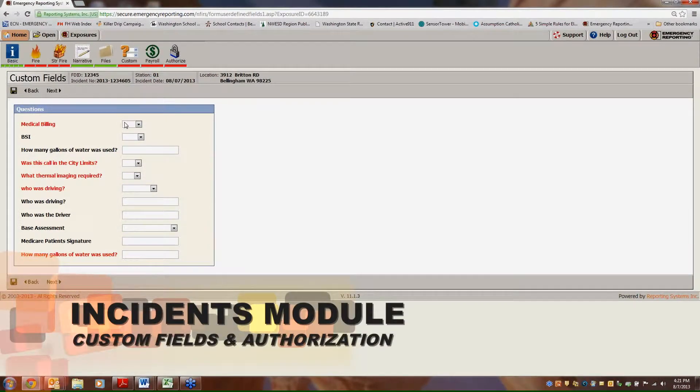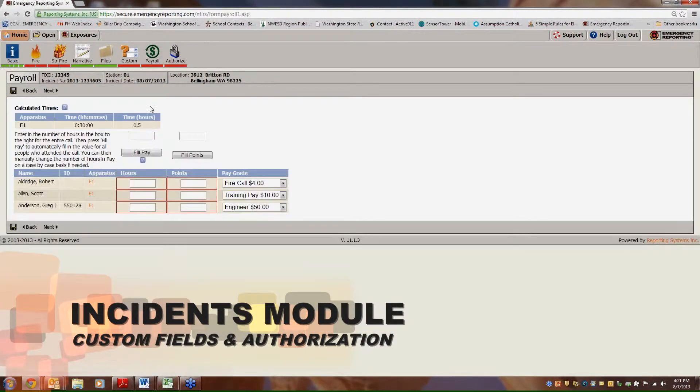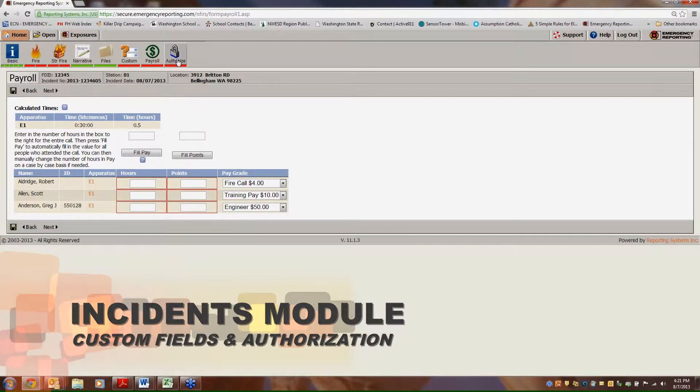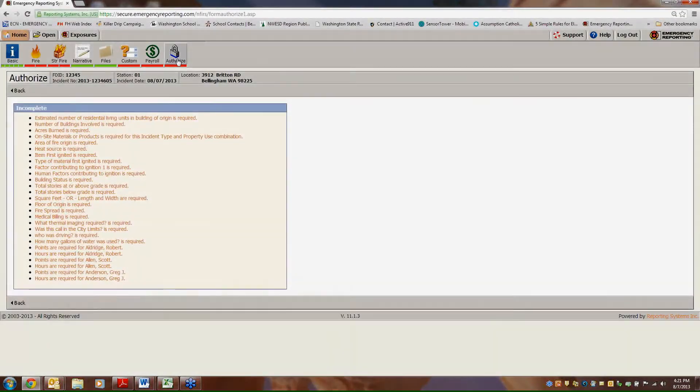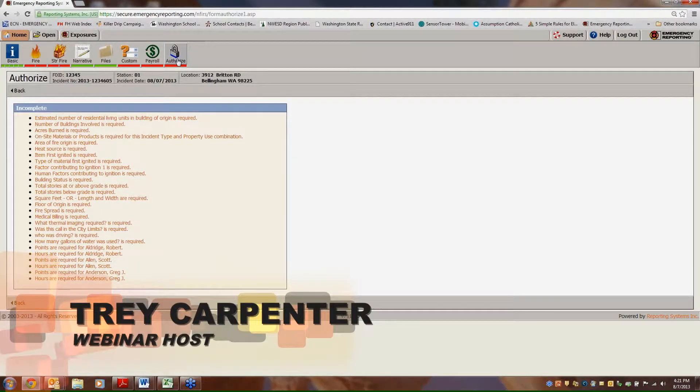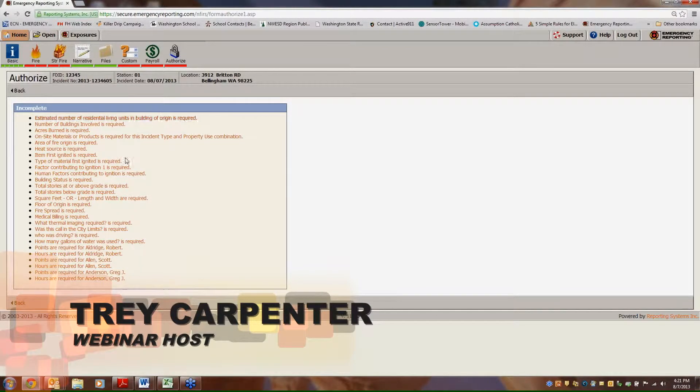The customs tab is something that's been built - you can customize this if you want. The payroll tab, like I said, is tied to the payroll module. The authorized tab is what you come to when you're ready to sign off